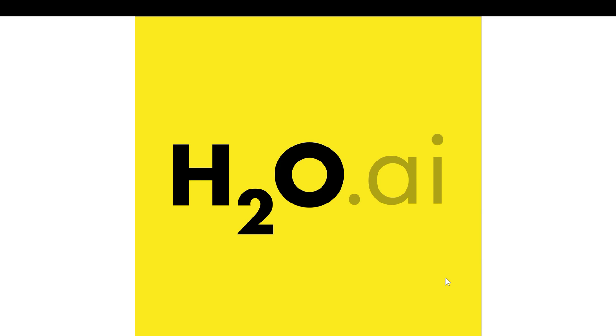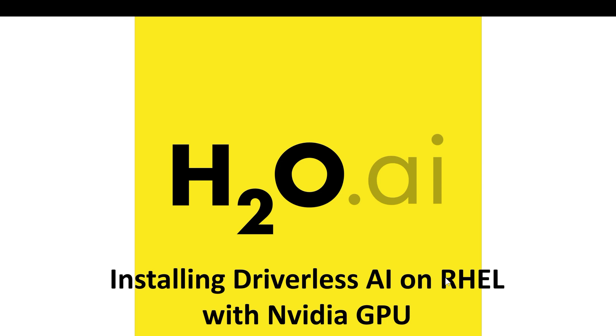In this video, we will look at installing Driverless AI on a Red Hat Enterprise Linux system that has an NVIDIA GPU.